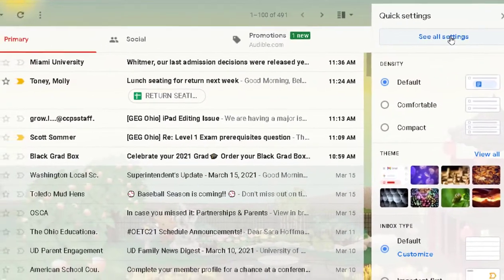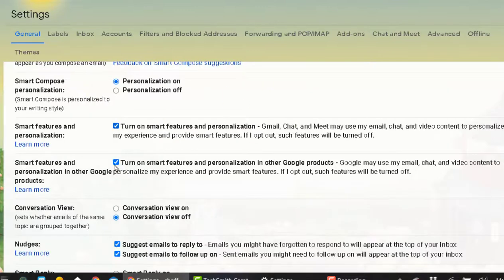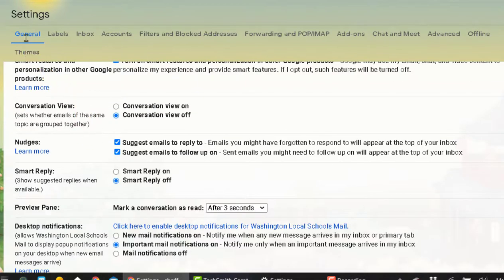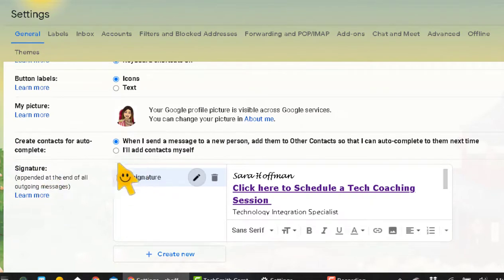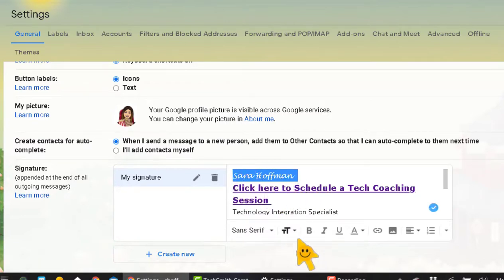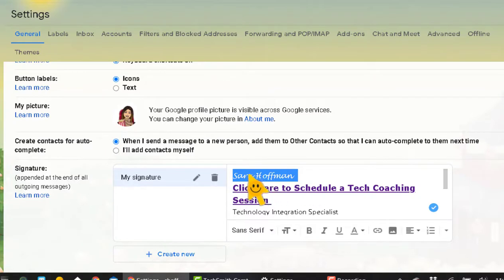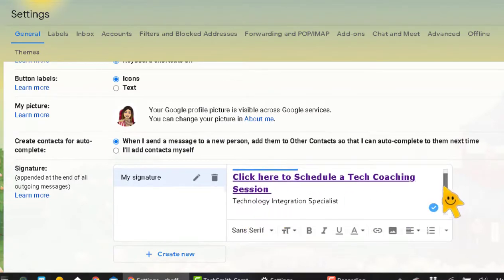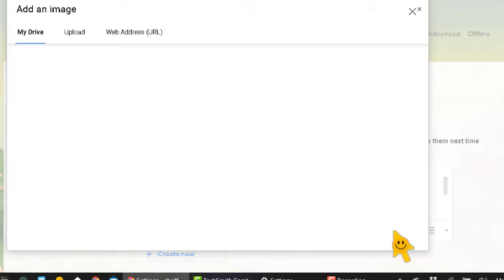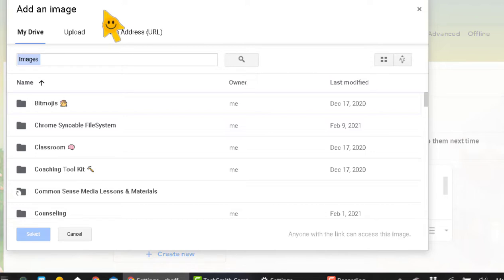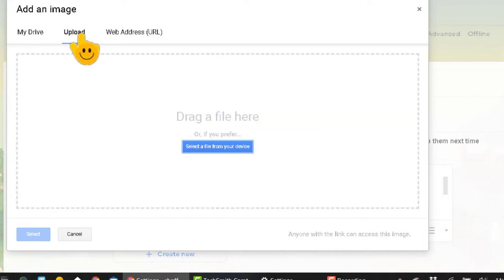Now let's talk about signatures. Go to See All Settings, and in the General tab scroll all the way down to Signature. Right there is my signature — you just start typing. I picked a different font, and the toolbar looks very familiar, like our Google Docs toolbar. If you scroll down you'll see pictures. To add an image, click the image icon and, just like in Google Docs and Slides, you have choices: grab it from Google Drive, upload from your computer, or use a web address.